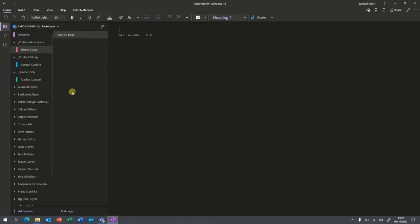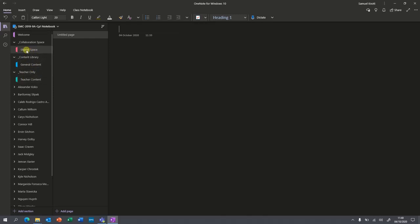We're going to work on this old one, but the principles are exactly the same. You've got three spaces, but mainly two that you're likely to use: a teacher-only area and the content library. The content library, the collaboration space, and the teacher-only area all allow you to add sections.